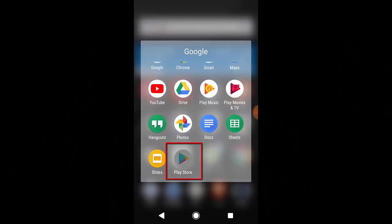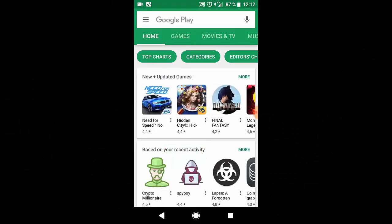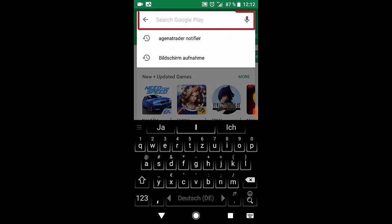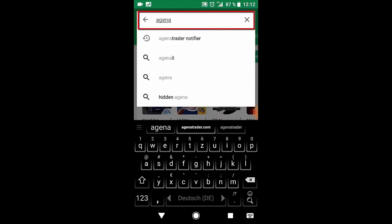Agena Trader Notifier can be opened via the Google Play Store or the iOS App Store by just opening the store and typing in Agena Trader Notifier.